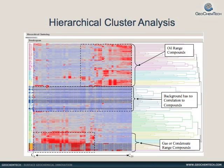The upper portion of the chart is interpreted as a very strong oil signature that was unknown and unexpected in the area.